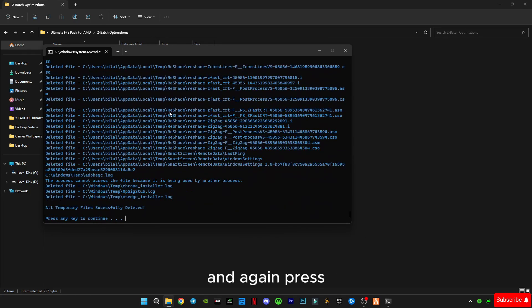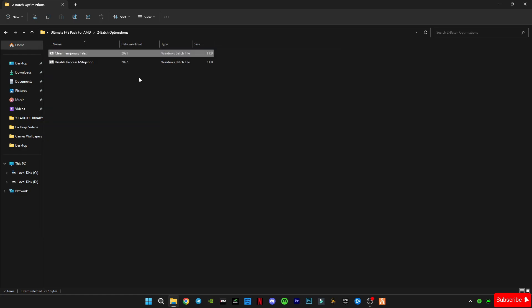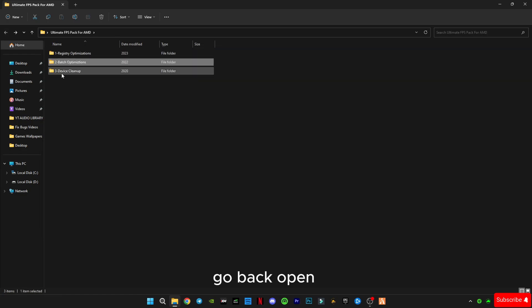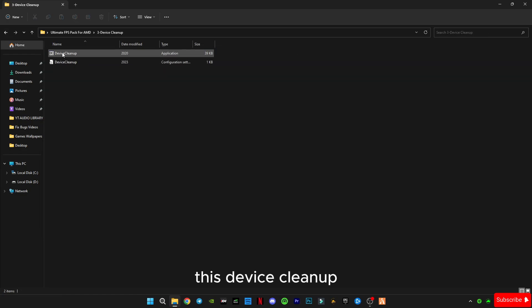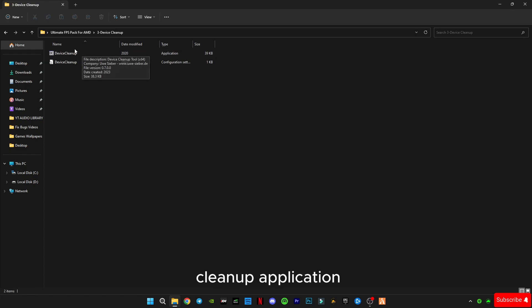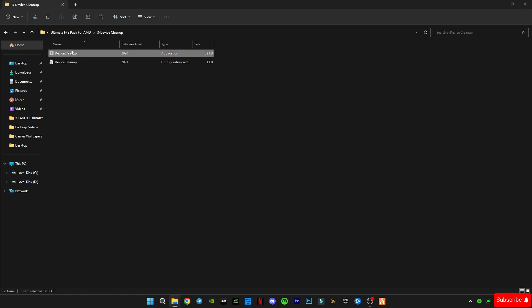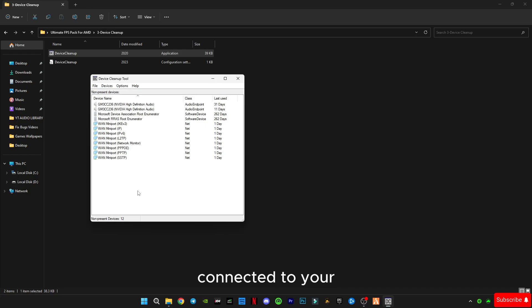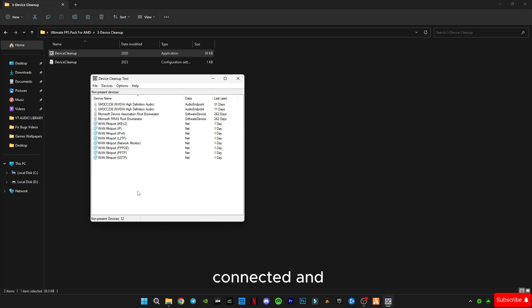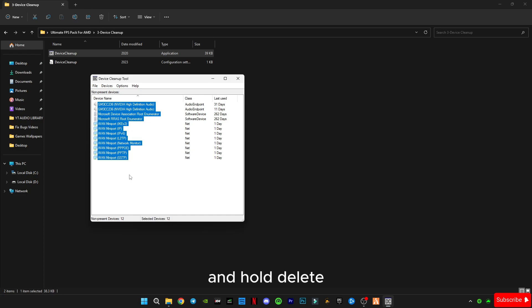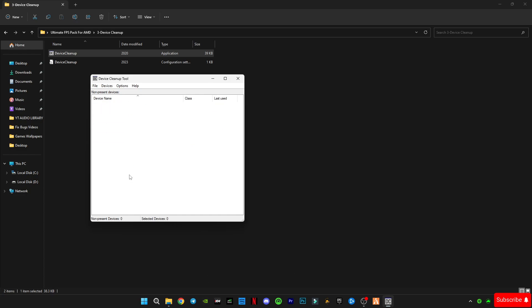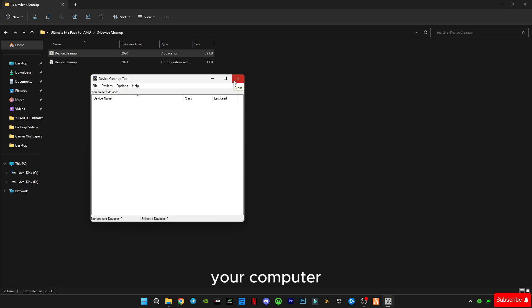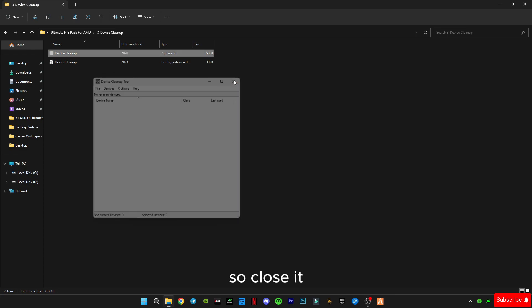Go back. Open this device cleanup, open this device cleanup application. It will show all the devices previously connected to your device, your computer, and now disconnected and not in use. So make sure to Ctrl plus A and hold delete button from your keyboard. It will delete all the devices which were recently used in your computer and not right now. So close it.